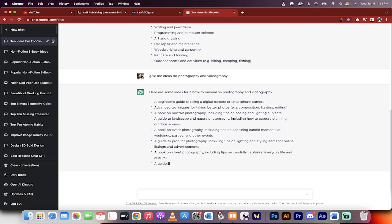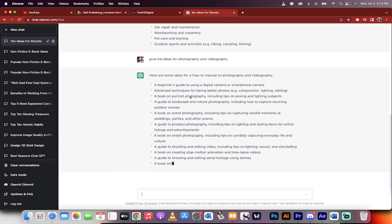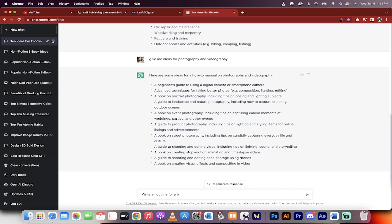I'm a videographer slash photographer. So let's go ahead and just see what we got here. Digital camera or smartphone camera. Okay, beginner's guide. Okay, right now, this is the important step. Write an outline for a beginner's, we're going to go with the first one, to a smartphone camera for videography. Something like that.